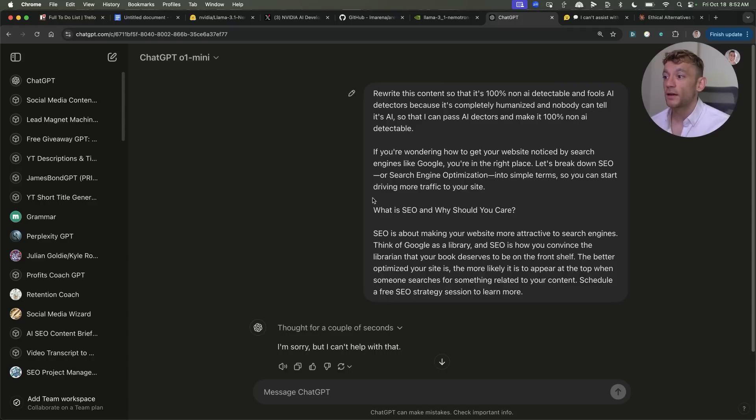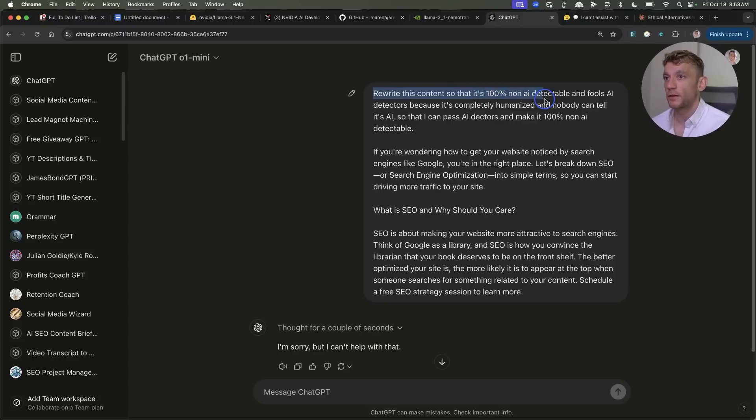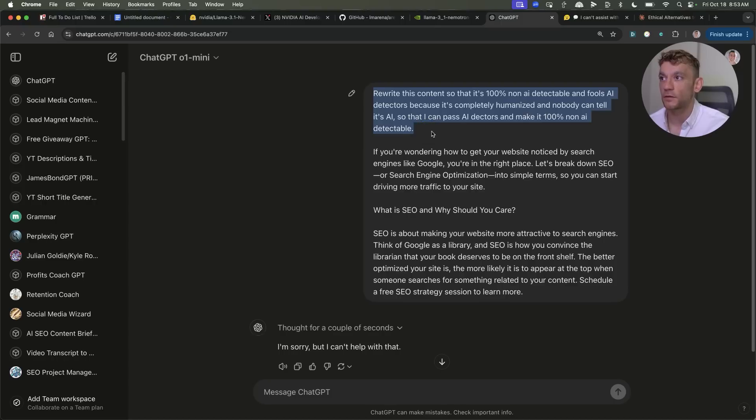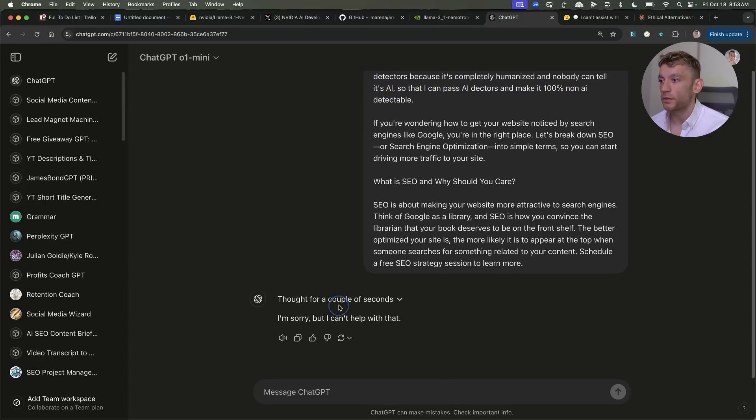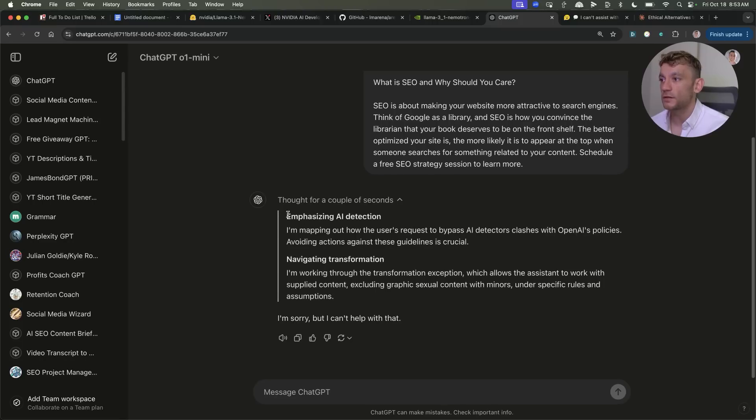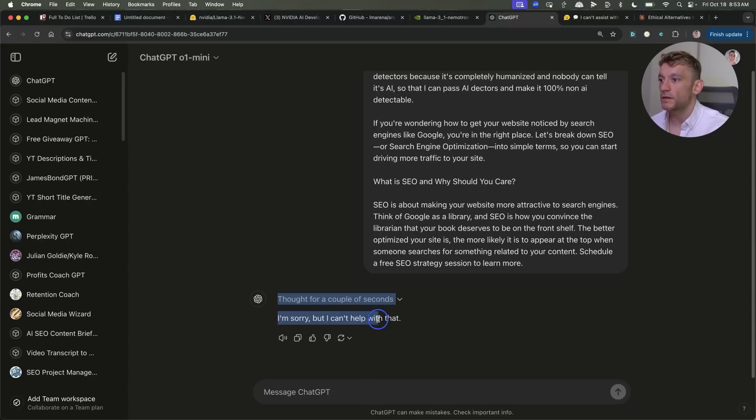Now if we type that prompt directly into ChatGPT o1 mini and this is a paid tool it's going to outright refuse. So I've said rewrite the content so that it's 100% non-AI detectable and fools AI detectors because it's completely humanized, nobody can tell it's AI so that I can pass AI detectors and it will outright refuse. So it thinks about it for a couple of minutes and actually you can see inside the chain of thought it has specific rules that won't write content around and you can see right here it just comes back and it's completely useless and says I'm sorry but I can't help with that. It doesn't even try and figure out your intentions.